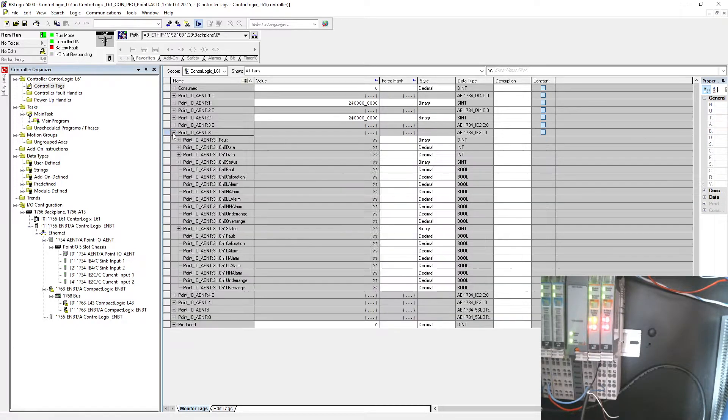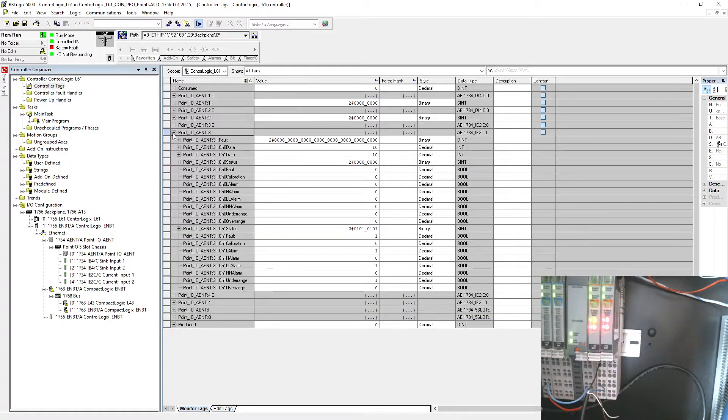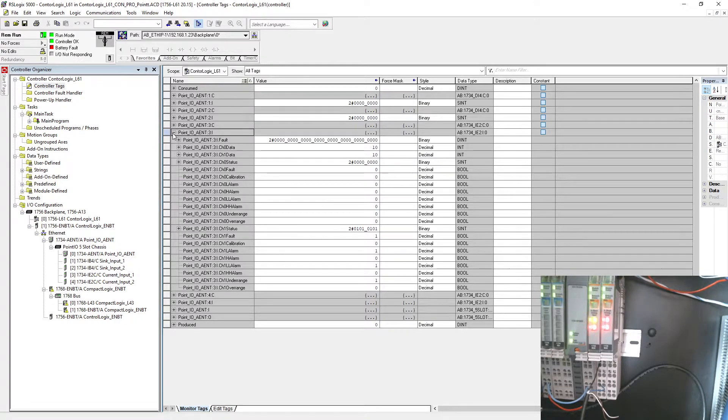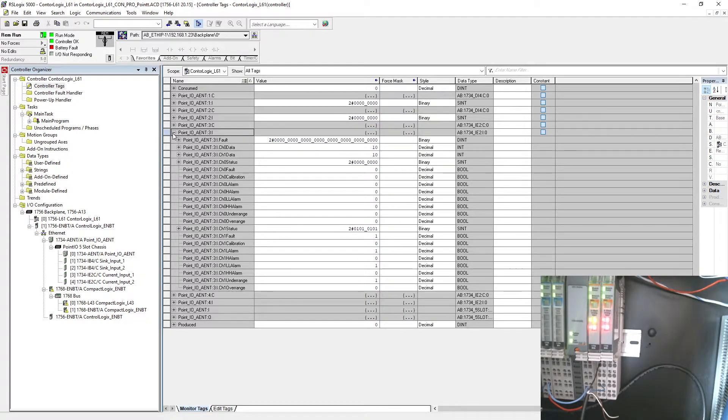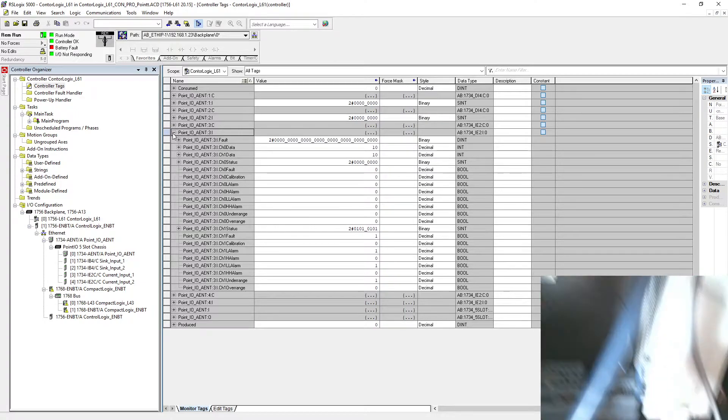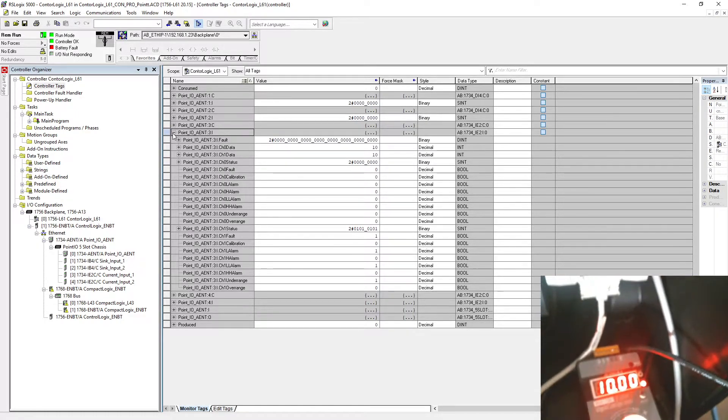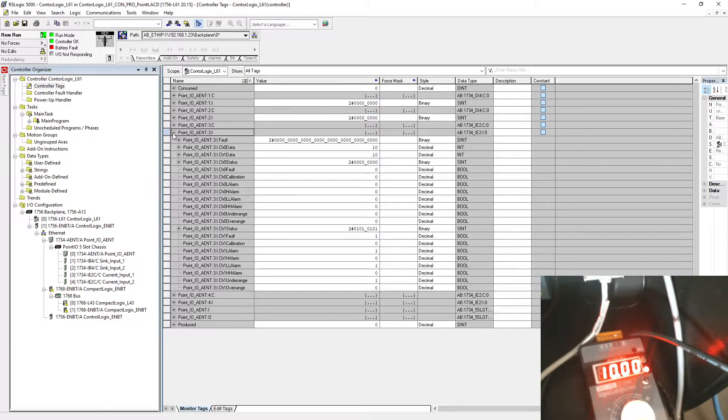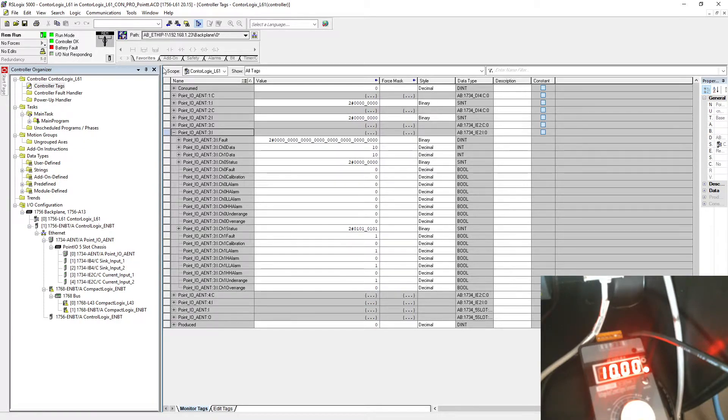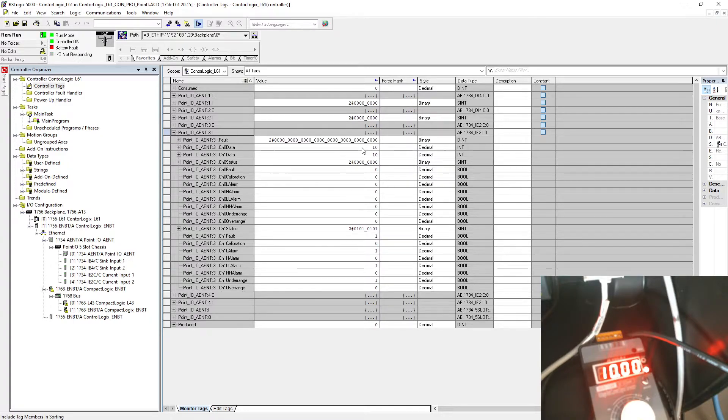Alright, we are online now. Let's go to controller tags. This is our number three, so we go to number three input side right here. Let's move to my current generator.